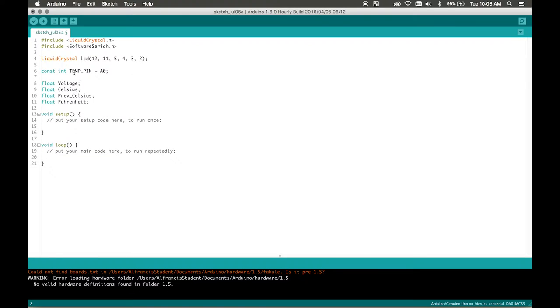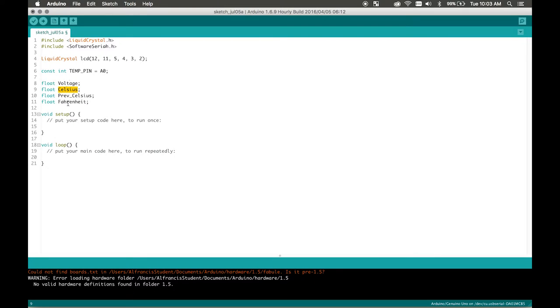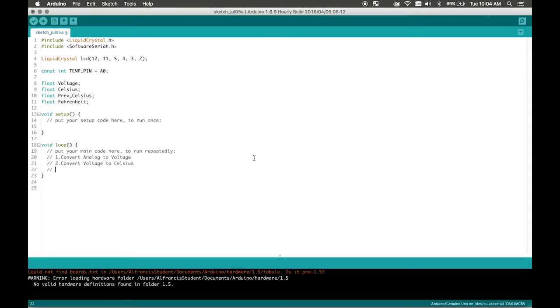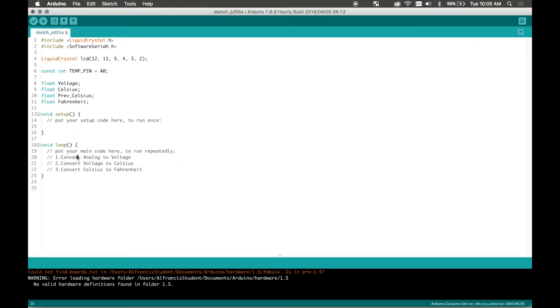So first off we're going to get the analog value from our temperature pin and then we're going to convert that data to voltage. After we converted the analog to voltage we're going to convert voltage to celsius and then celsius to fahrenheit. I'll explain why I have previous celsius in there later on. What we wanted to do here I'm just going to list off the steps. One convert analog to voltage, two convert voltage to celsius, three convert celsius to fahrenheit. So those are mainly going to be our three steps. For each of these steps we're going to create a separate function for each of them. We're going to split these up these three steps into three separate functions.